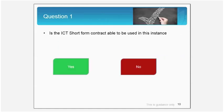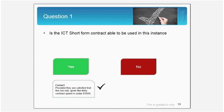At the onset, the first basic question which needs to be answered is: do we use the ICT short form contract in this scenario? The answer is yes, provided the team are satisfied that it's a low risk job and the contract spend is under $150,000.